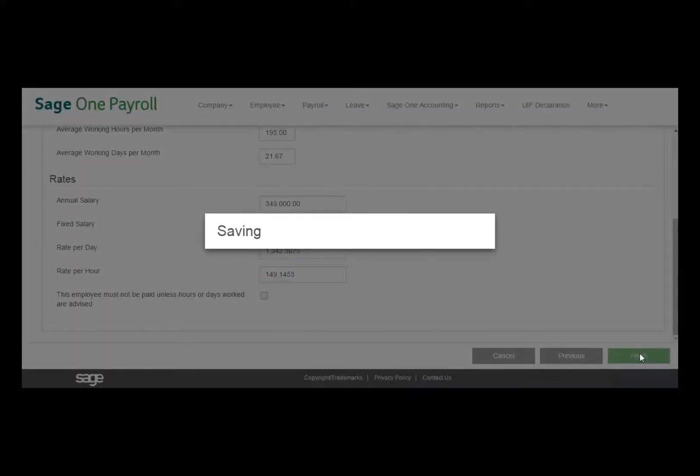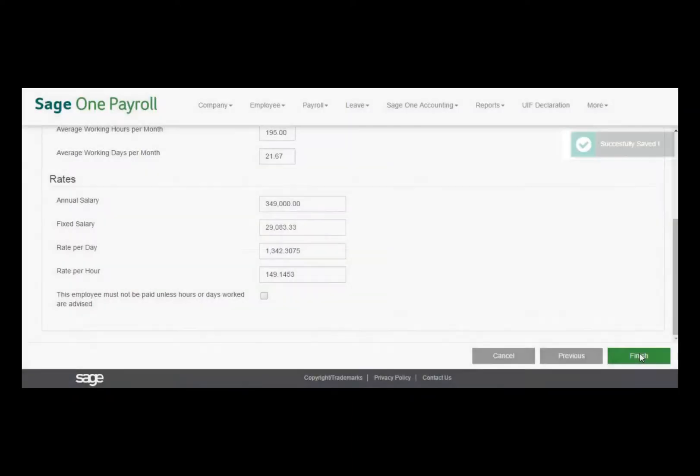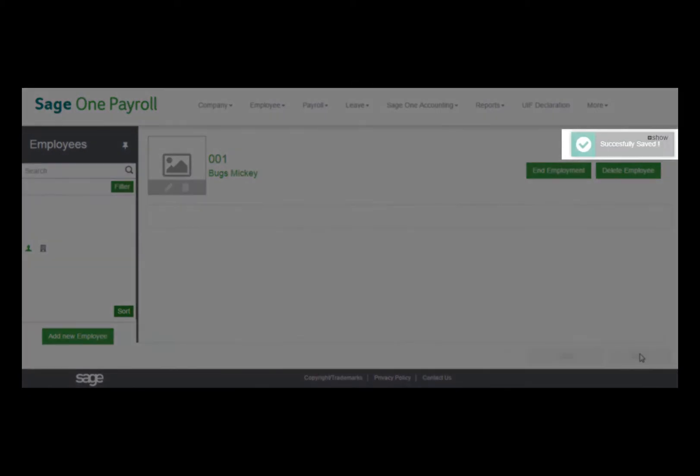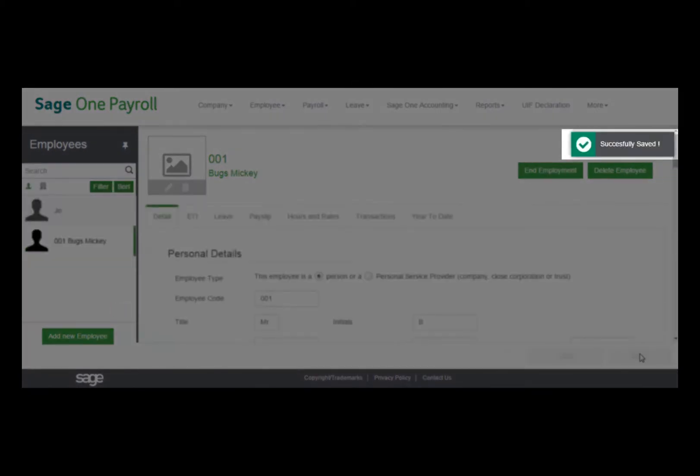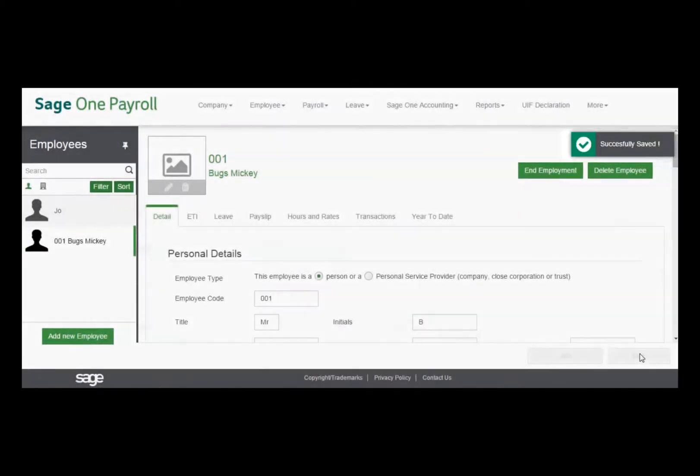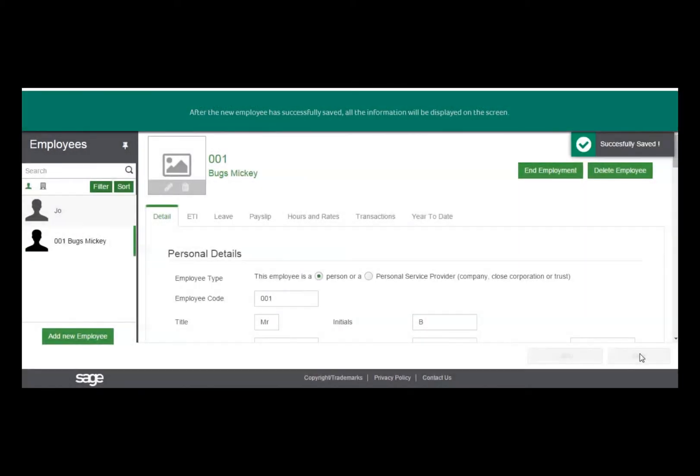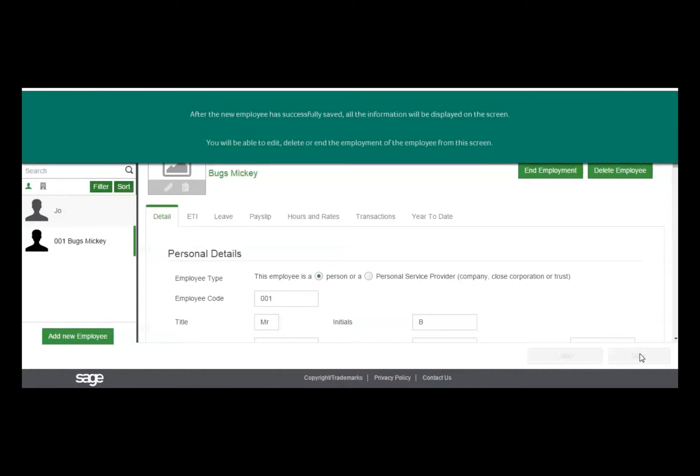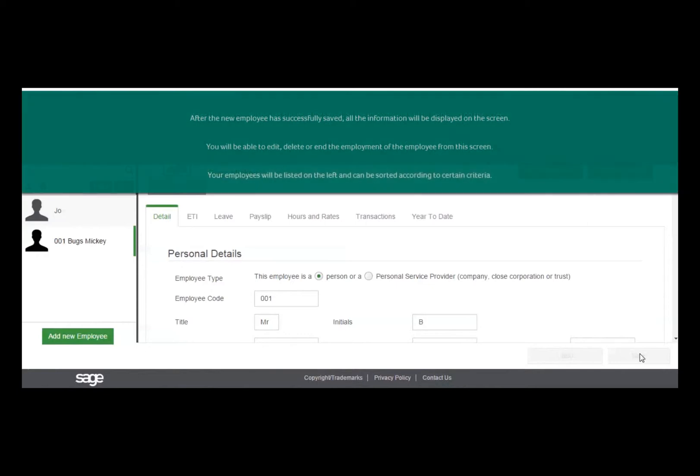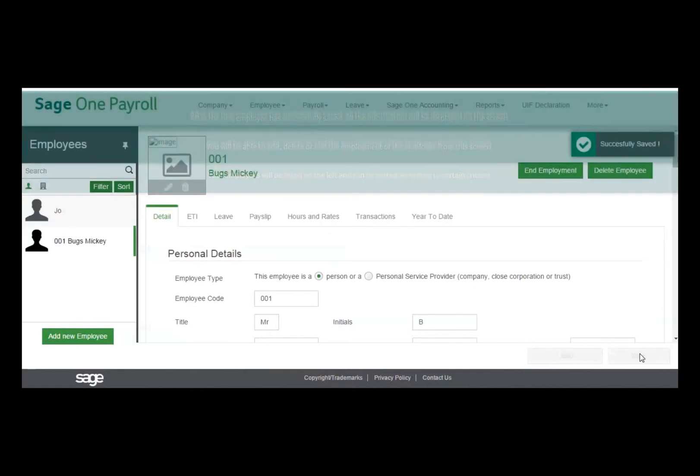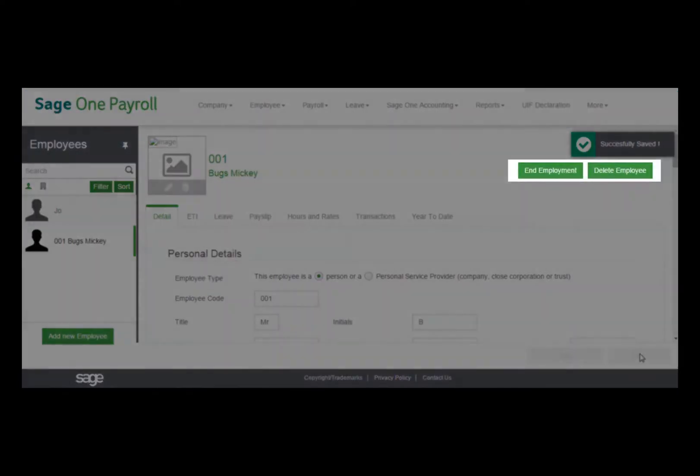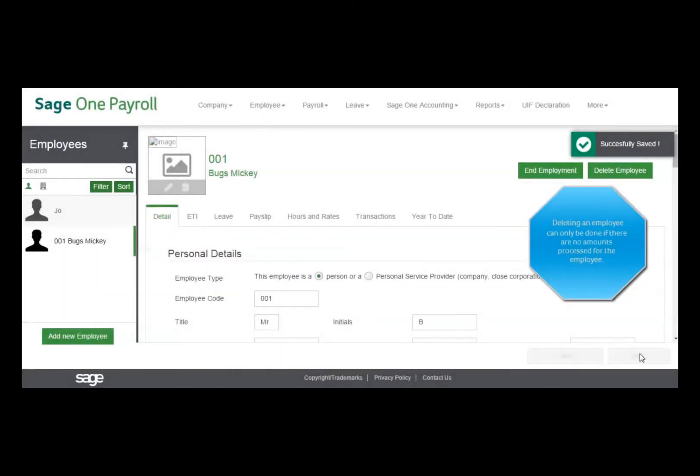After the new employee has successfully saved, all the information will be displayed on the screen. You will be able to edit, delete, or end the employment of the employees from this screen. All the employees will be listed on the left and can be sorted in different ways. You will only be able to delete an employee if you have not processed any amounts for the employee.